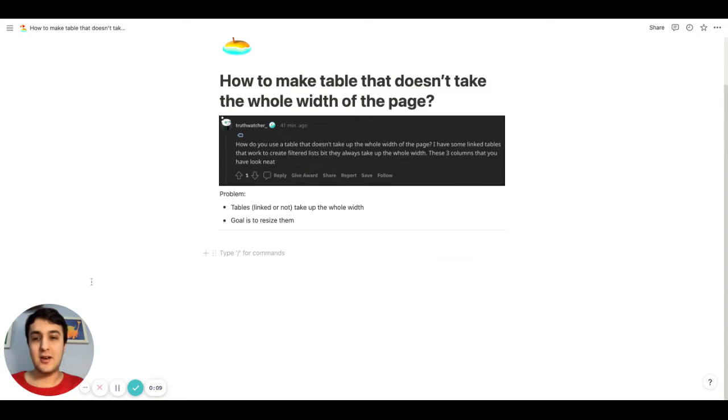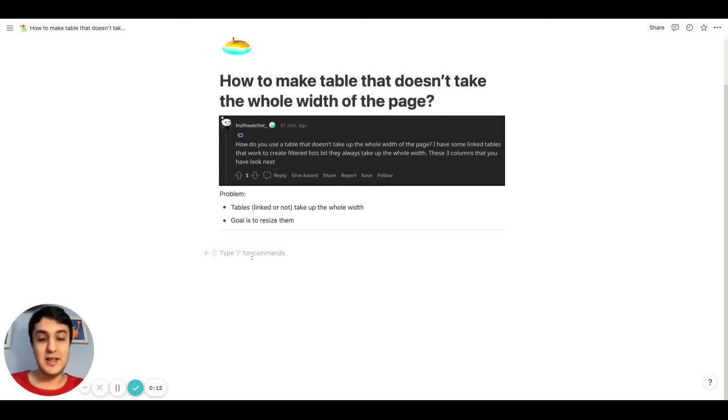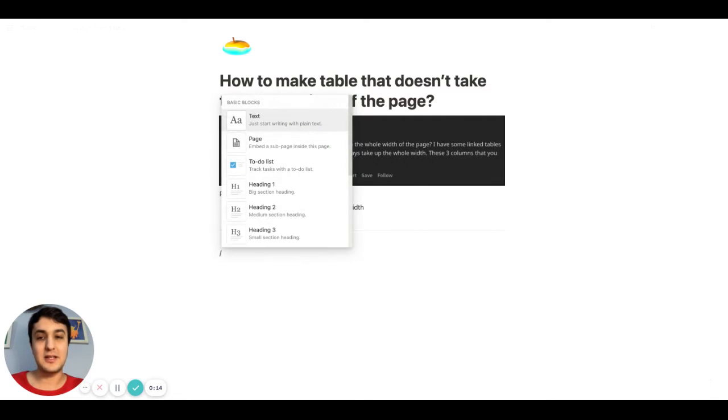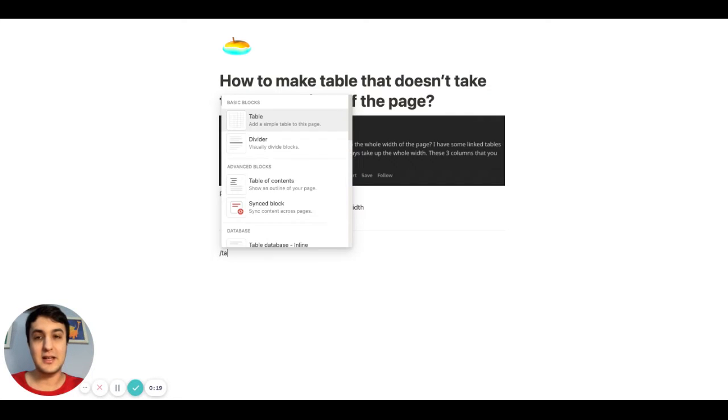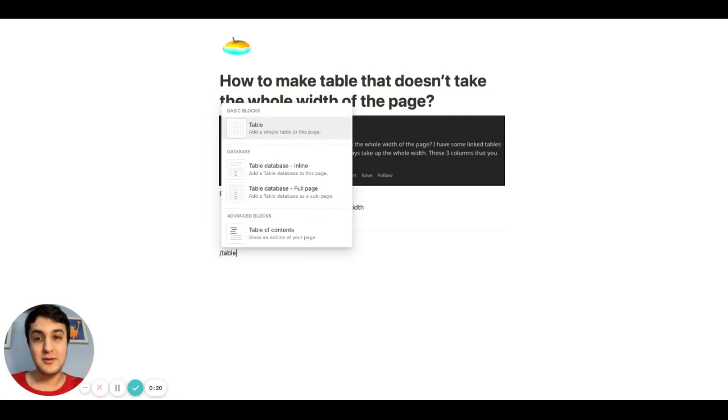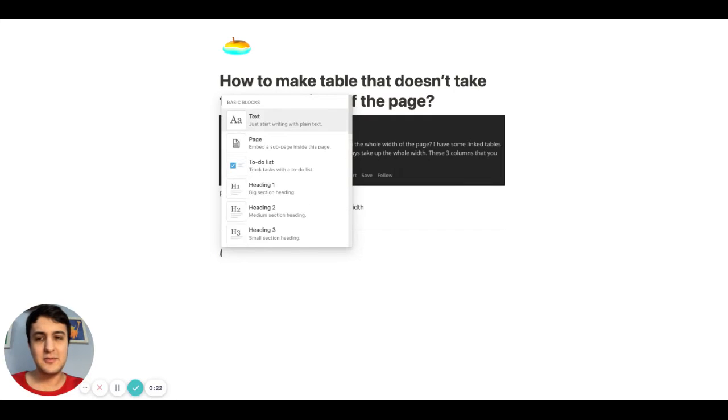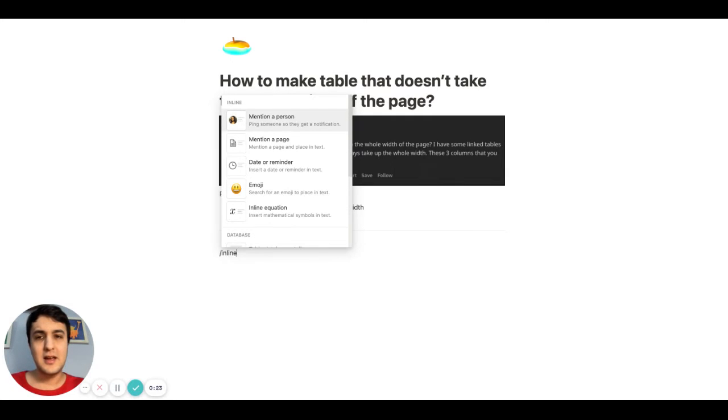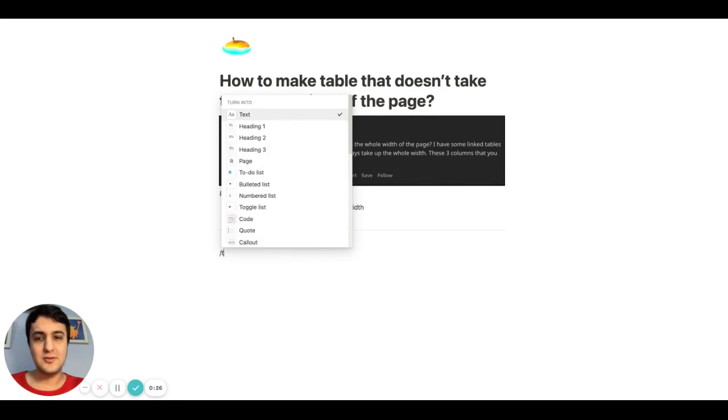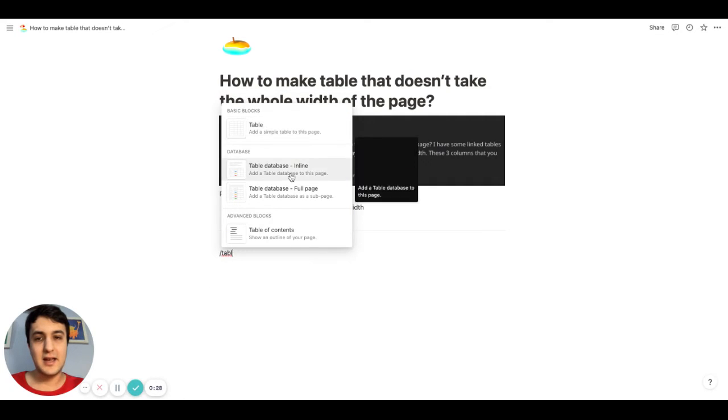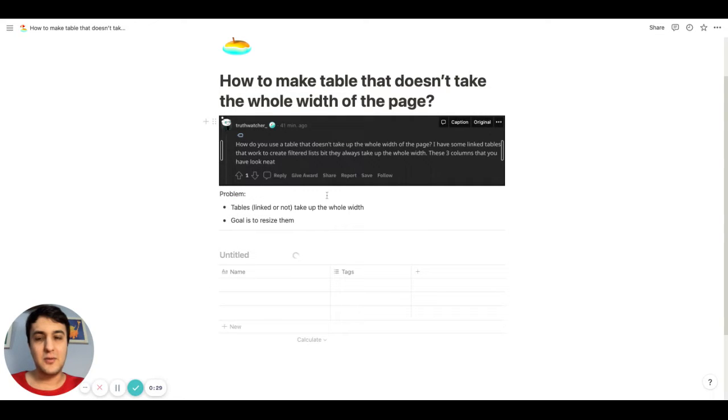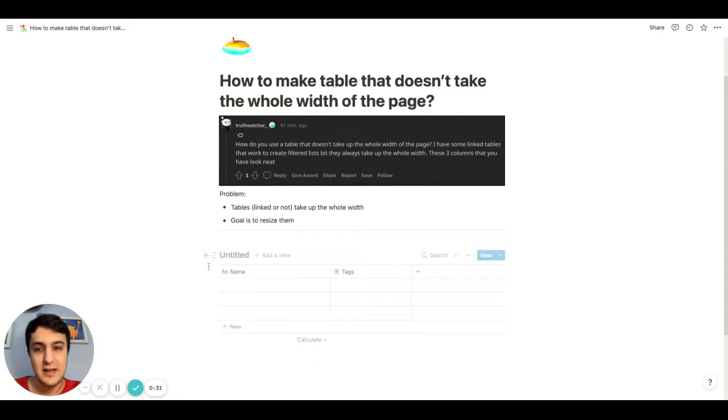Now, to understand what happens here is when you type in or when you create a block that's basically a table, or an inline table basically, you have to realize that what happens is that this part and this part will try to expand itself to fill the whole page.